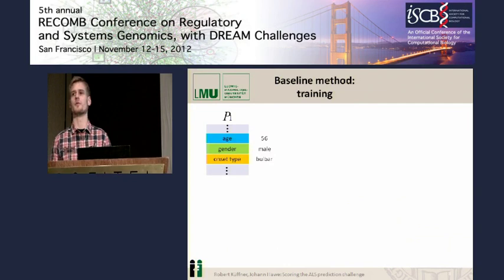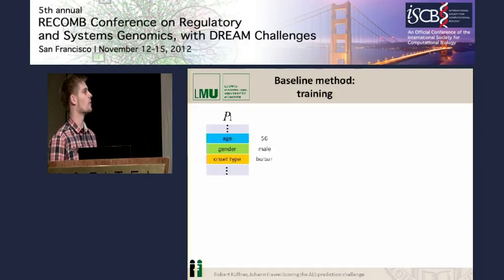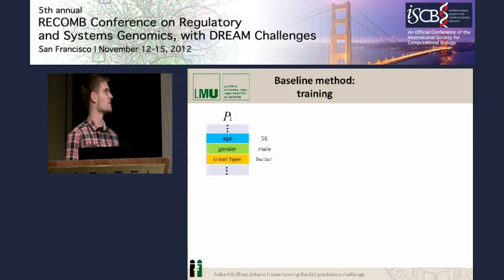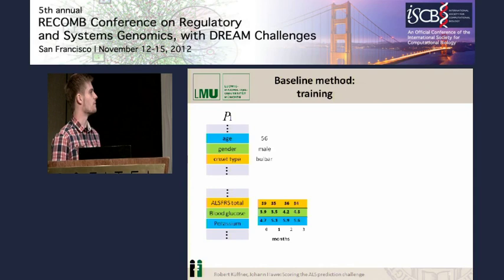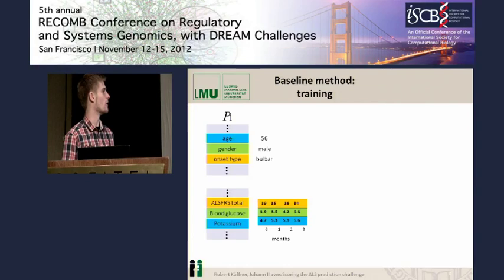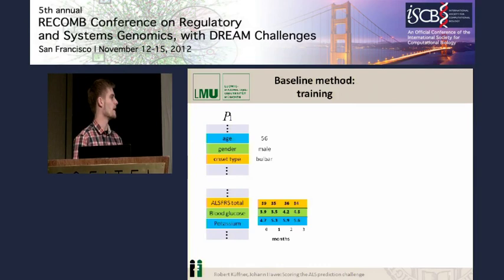We have two different types of data available in the PRO-8 database. On one hand, we have constant data, which is usually assessed once at the beginning of a trial and does not change during the trial. The second type is time-variant data, which is measured several times, like the ALS FRS score or several laboratory measurements like glucose or potassium levels.